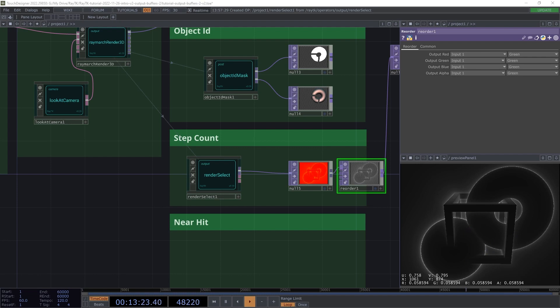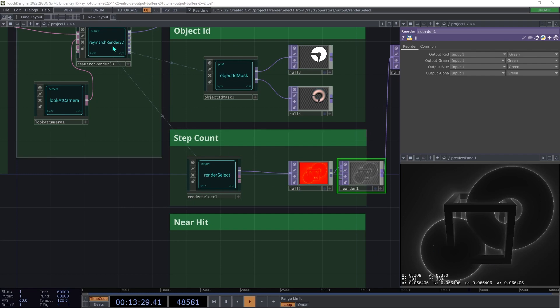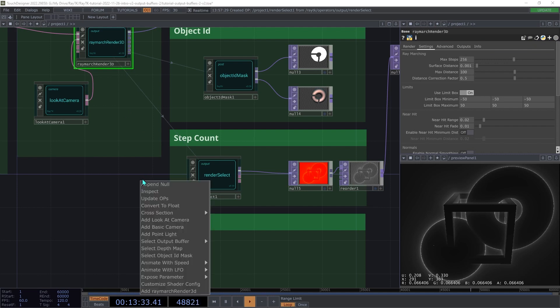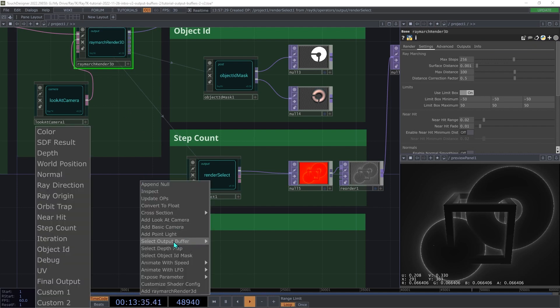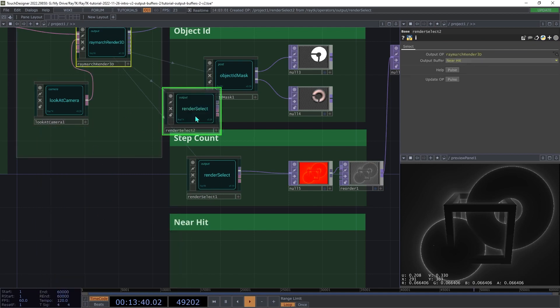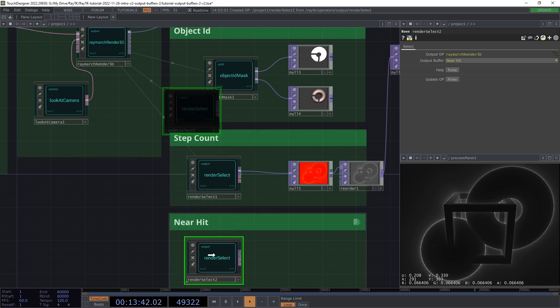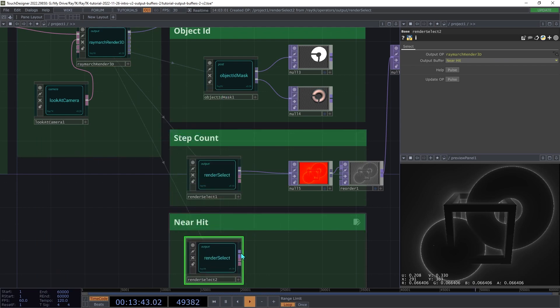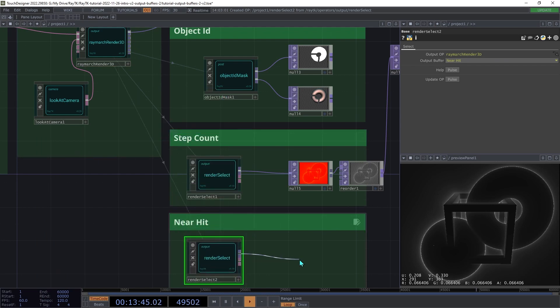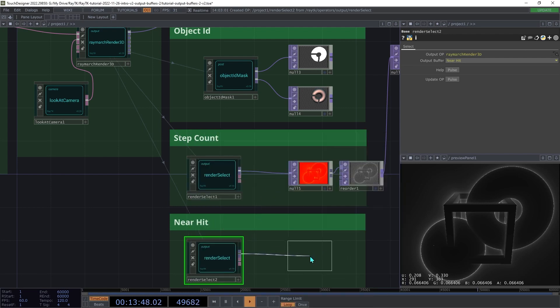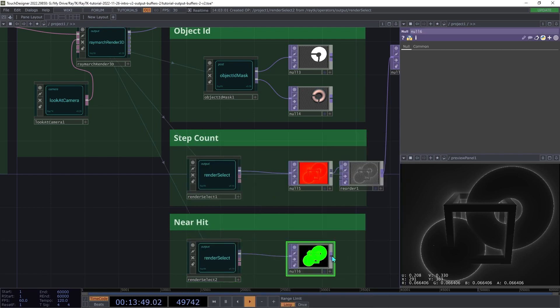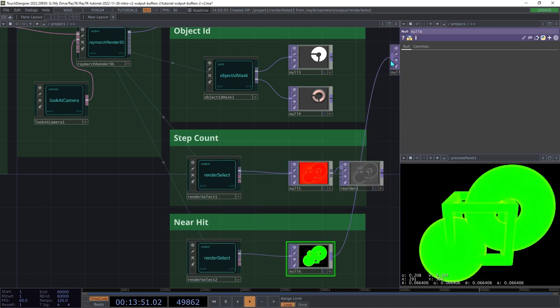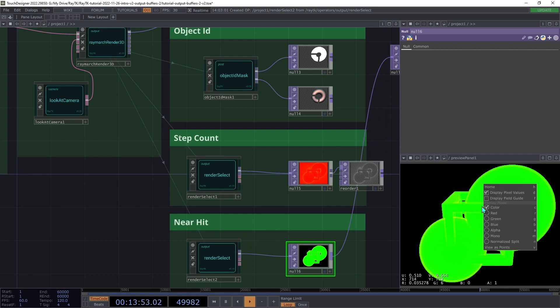An alternative that produces a similar effect is the near hit output. Select the renderer again, open the editor tools with Alt Shift R, and under select output buffer, we're going to choose near hit. So this will enable that type of output in the renderer, and create a renderer select to access that output. So create a null top so you can see the results. And I'm going to hook this up here, and go back to normalized split.